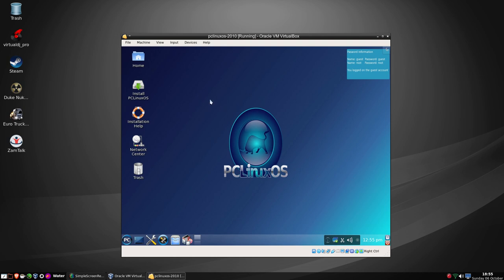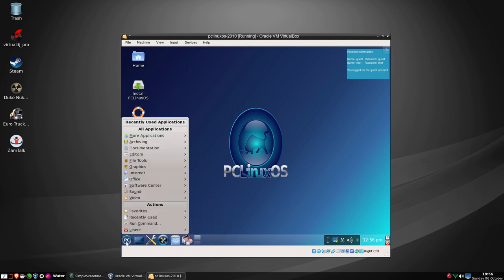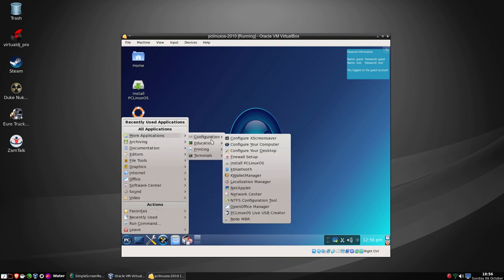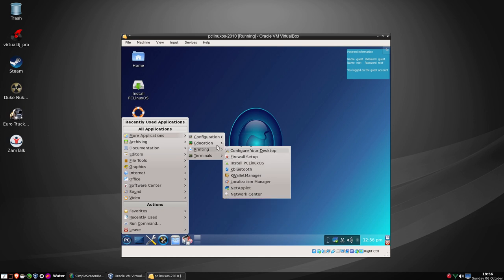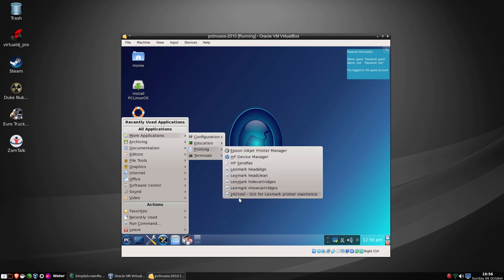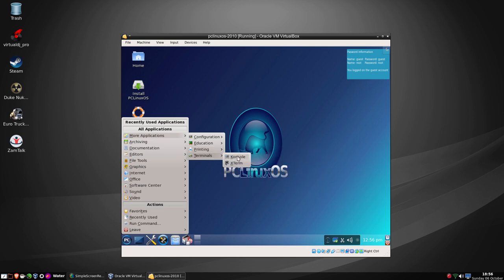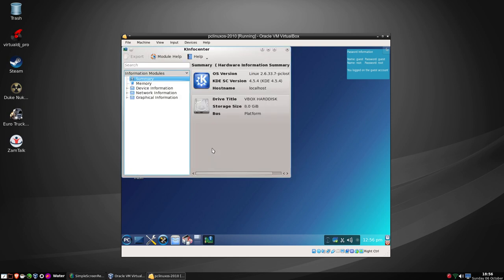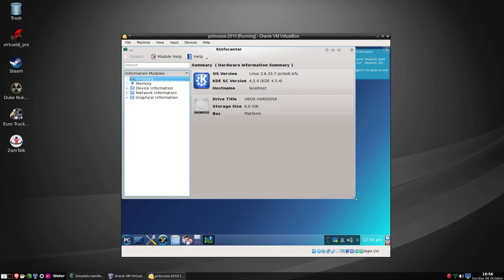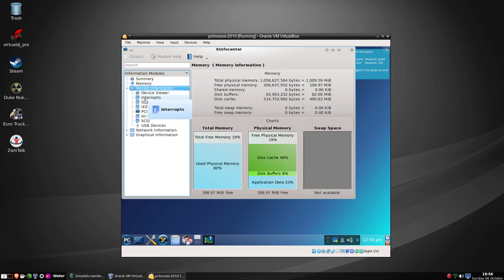Now this is pre-Plasma days, and we are connected to the internet. Under configuration we've got 'Set PCLinuxOS' and K-Bluetooth - so we had Bluetooth back then. We had a USB Live CD Creator, we had redo-MBR for those that needed it. We had our tools for scanners and printers. Under archives we had arc and K3b. Let's look at KInfoCenter - we're on KDE 4.5.4 by this time, and still running the 2.6.33 kernel with BFS.